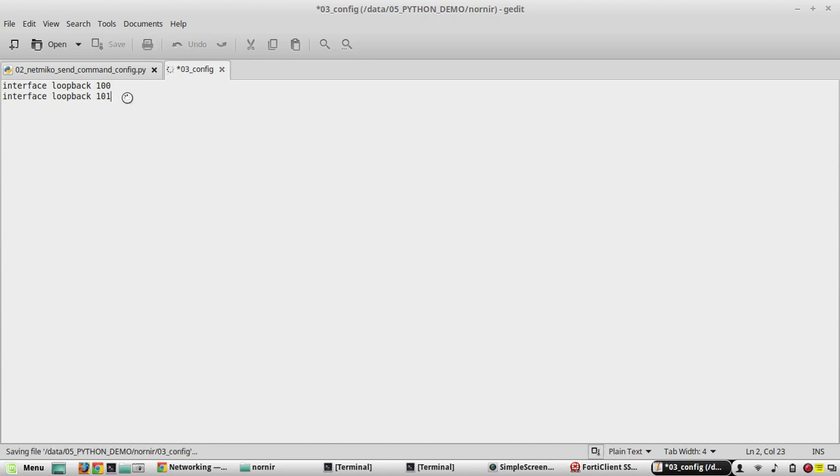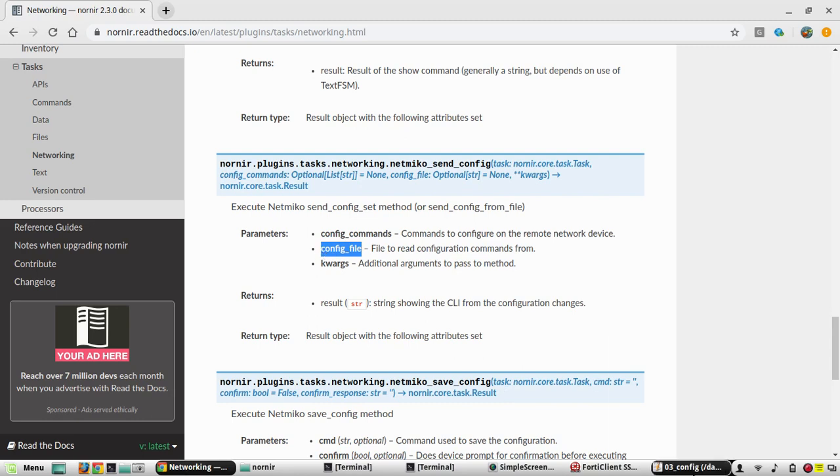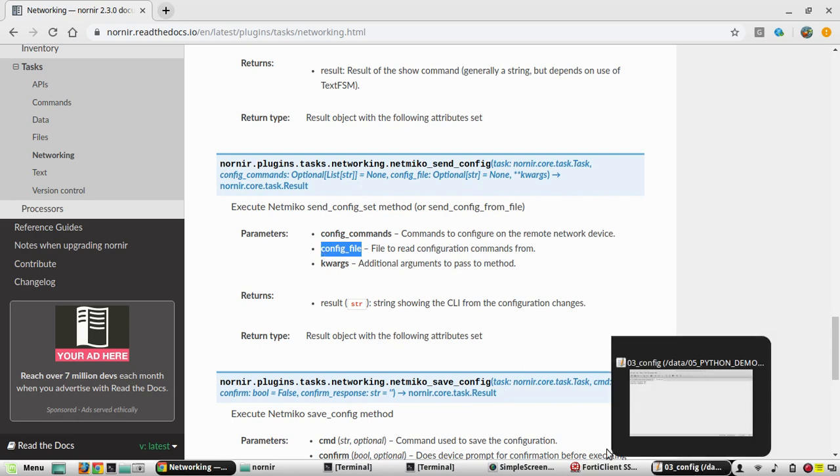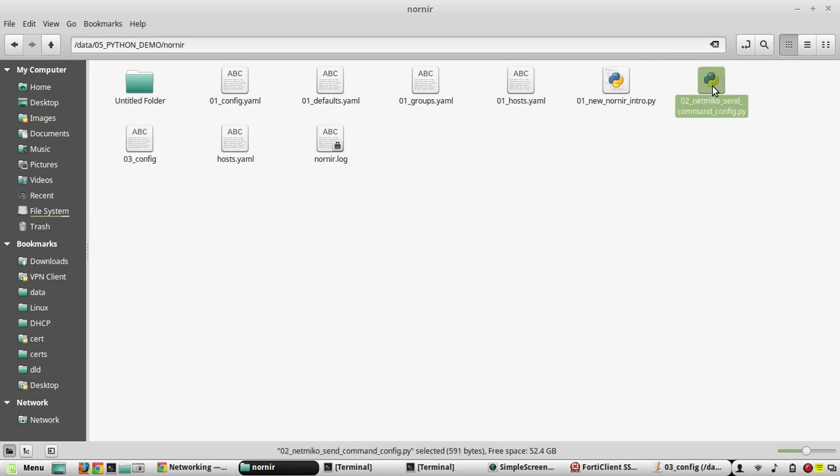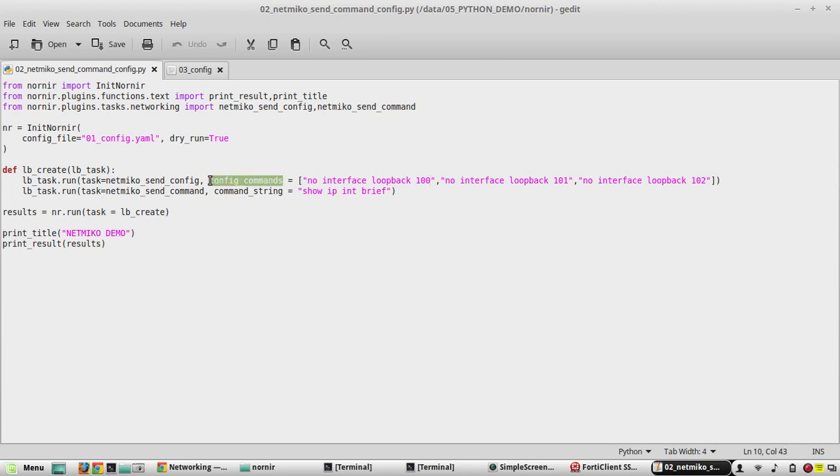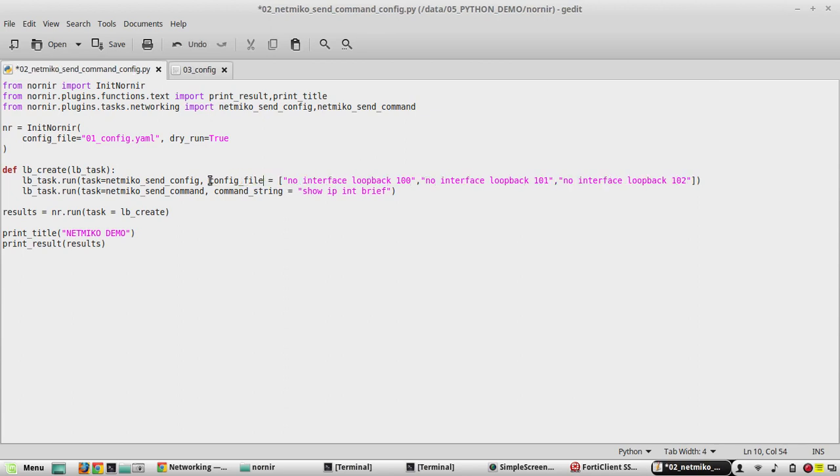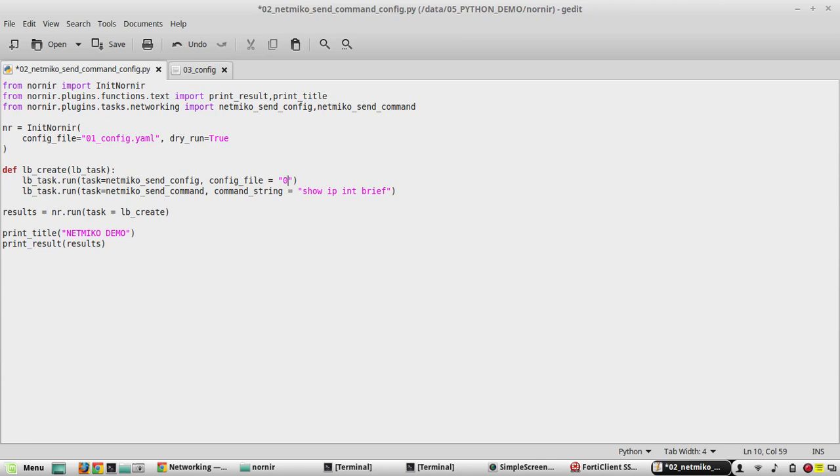So here I'll try to create two loopback interfaces and you can see the parameter here. We need to change the parameter to config_file in the script. So for that I'll change this to config_file and here I'll give the file name 03_config.